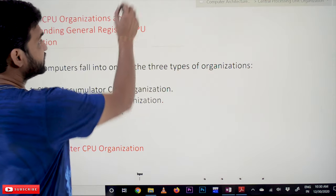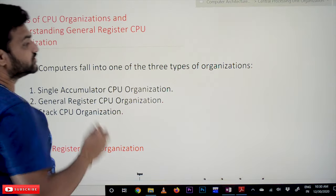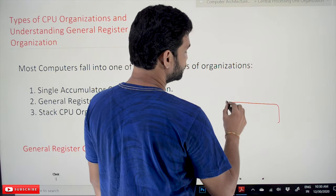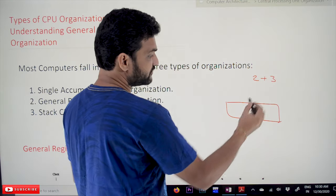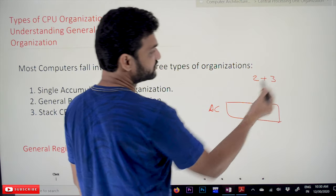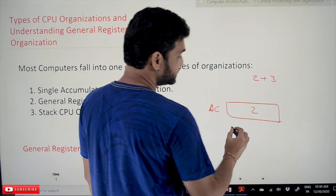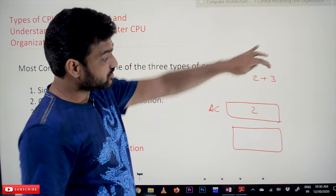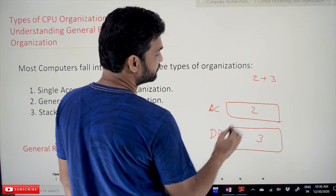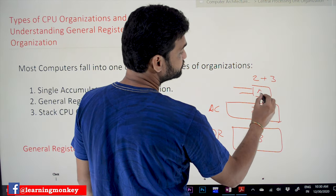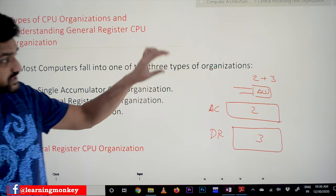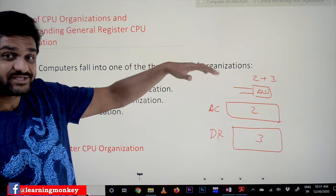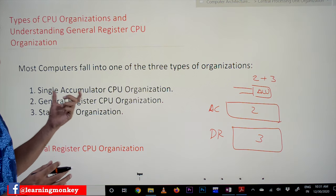In single accumulator CPU organization, all the operations performed on the computer are done based upon the accumulator. For example, if we want to add two numbers — say two plus three — first we have to load one operand onto the accumulator, then load the next operand onto the data register, and after that we perform the addition operation on the ALU.